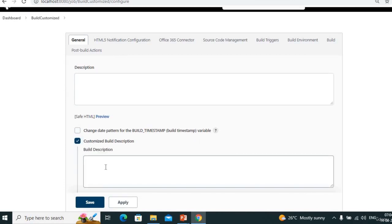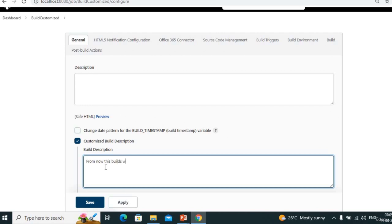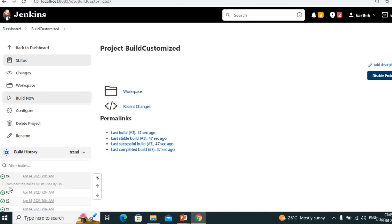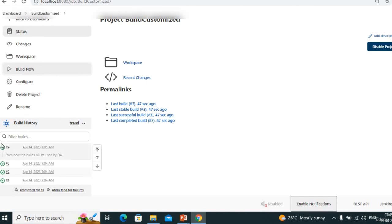Under 'Customized Build Description', let's assume we give the message: 'From now these builds will be used by QA' — meaning developers finished their work and now QA is handling. Build now — see we got it. From now the builds will be used by QA. By seeing this message we can confirm QA is using these builds. The first three builds don't have this message because we added it after build three.